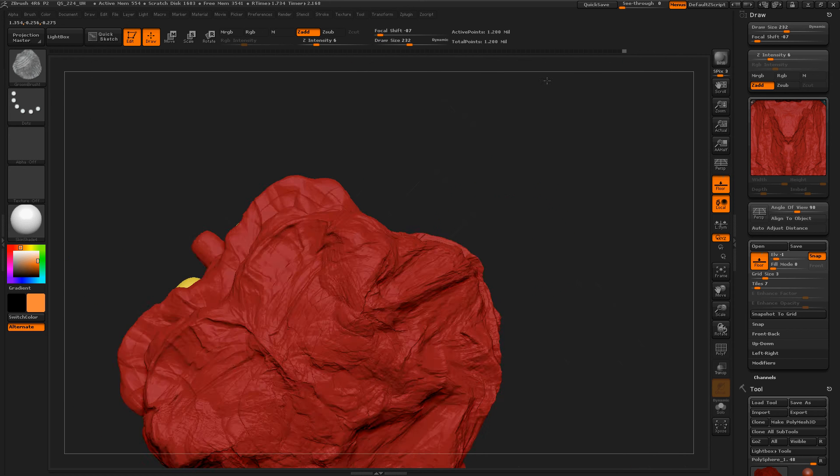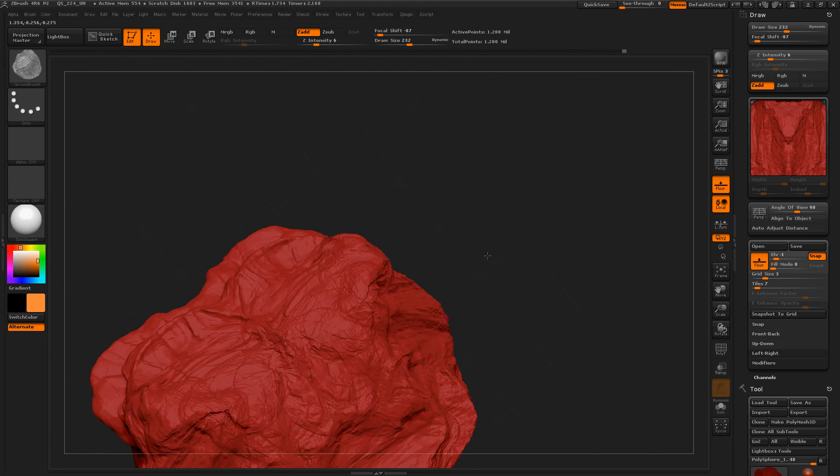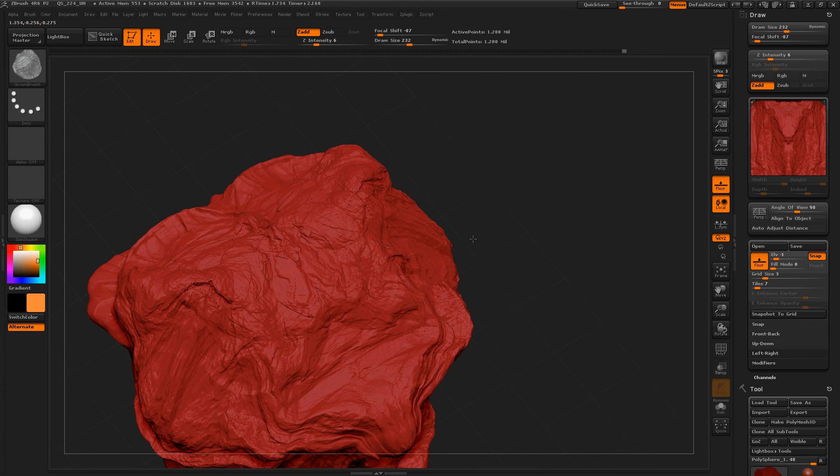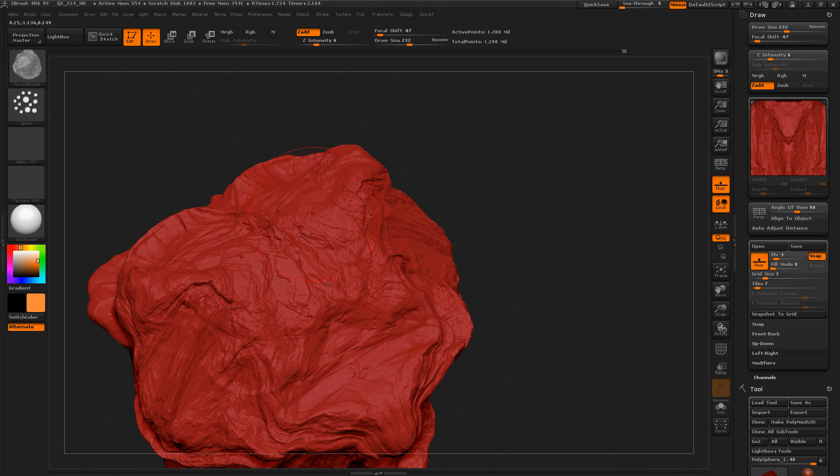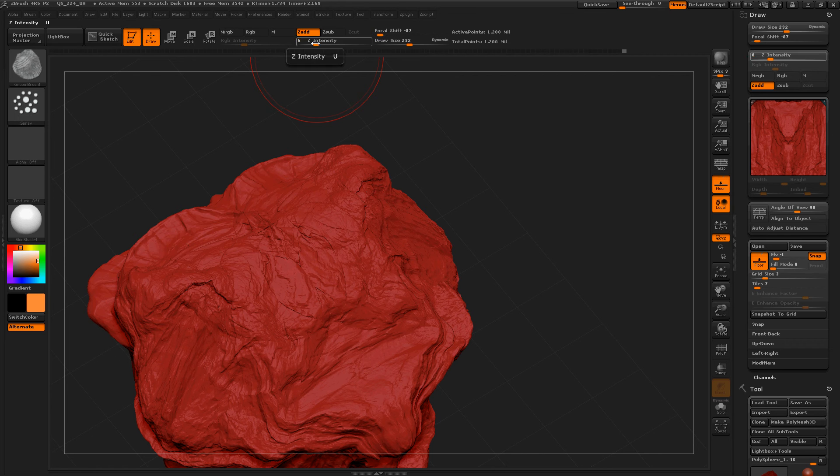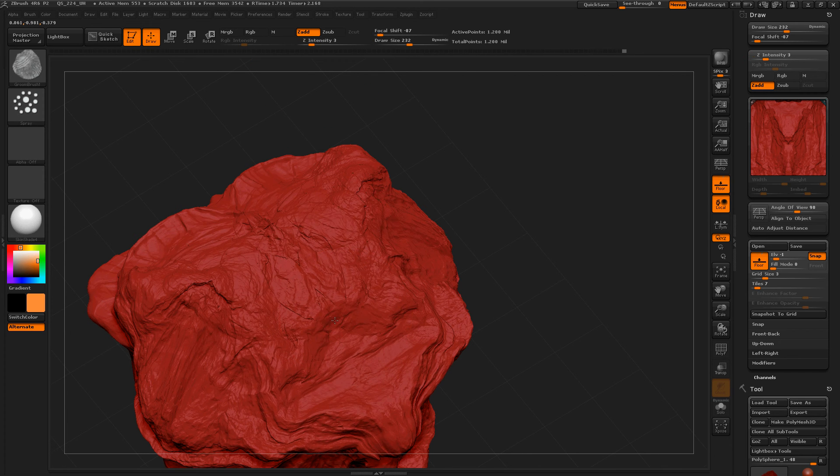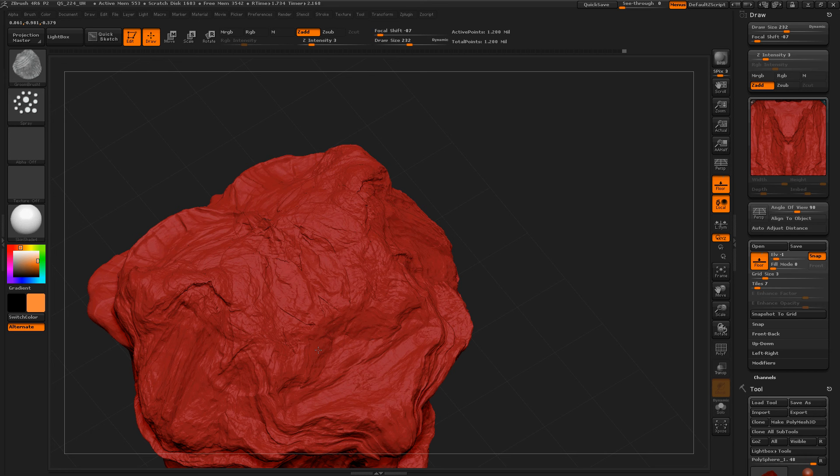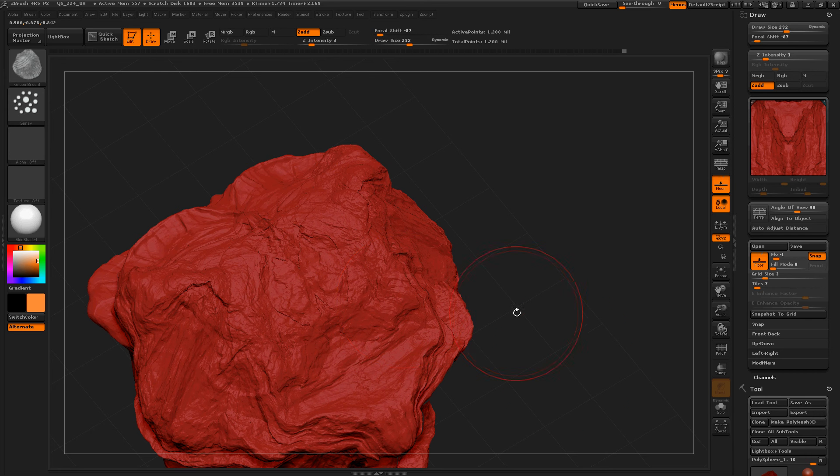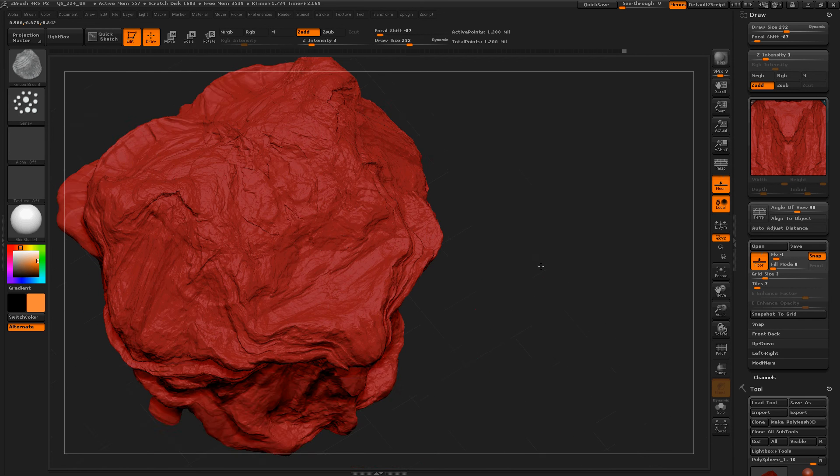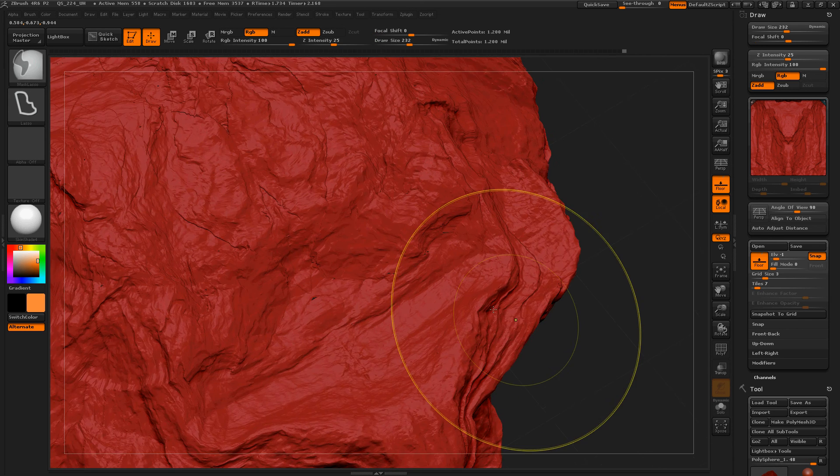And one thing I found out that was really, really cool. If you change the stroke to spray, you can get all sorts of... Let's just turn this down so it's not totally crazy. You can get all sorts of crazy detail.